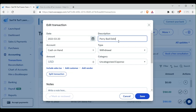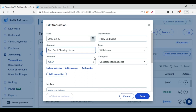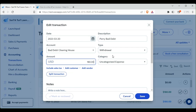Write the description: Perry, bad debt. Under Account, we want to choose the Bad Debt Clearing account — Bad Debt Clearinghouse. Under Amount, we did, I think, 180.